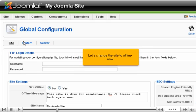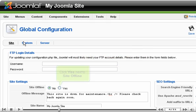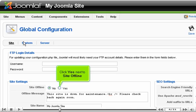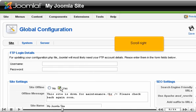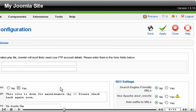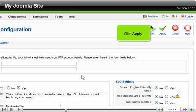Let's change the site to offline now. Click Yes next to Site offline. Scroll right. Click Apply.